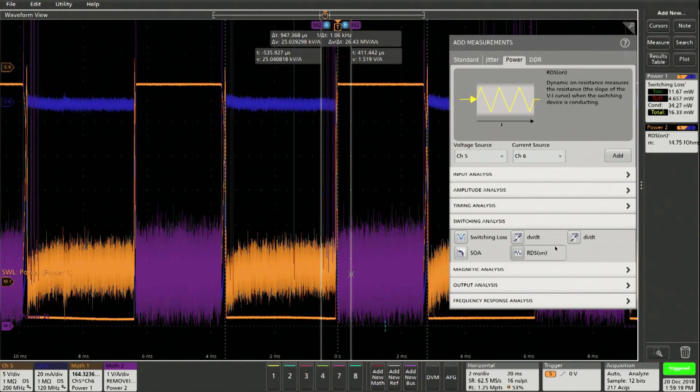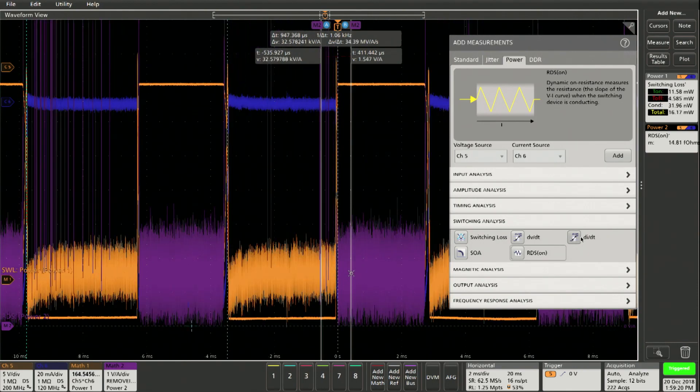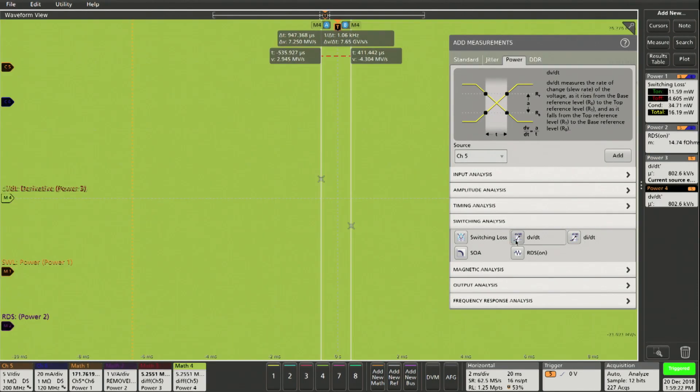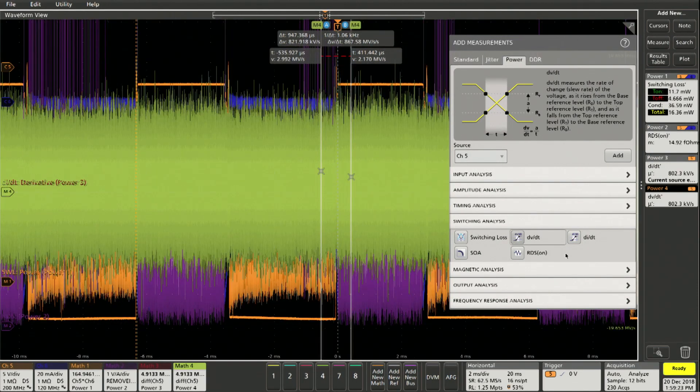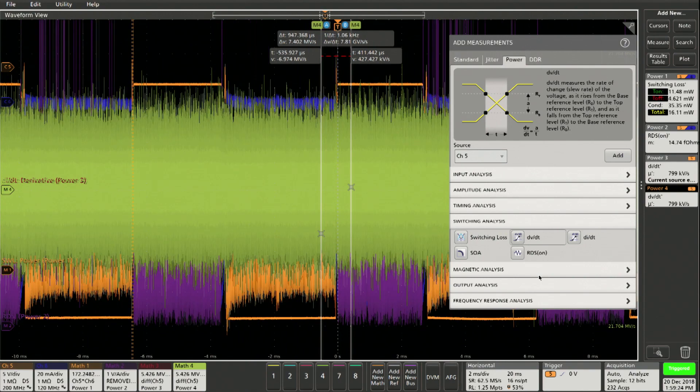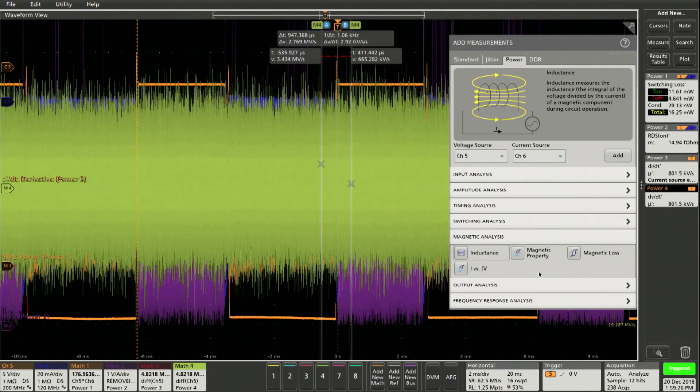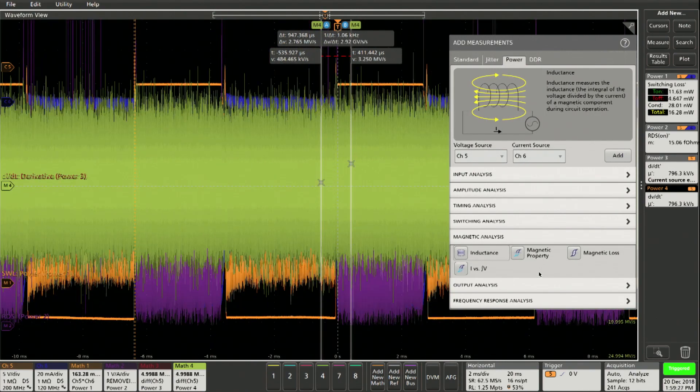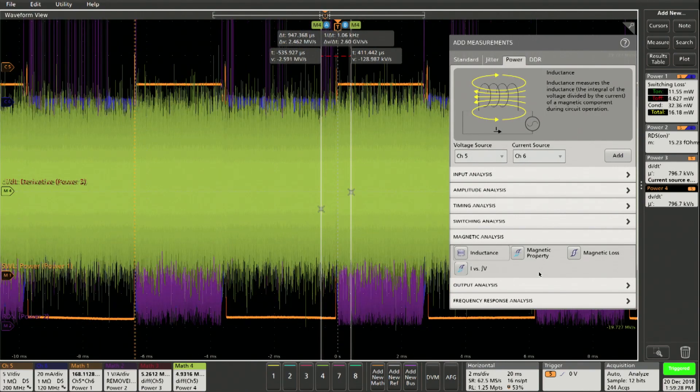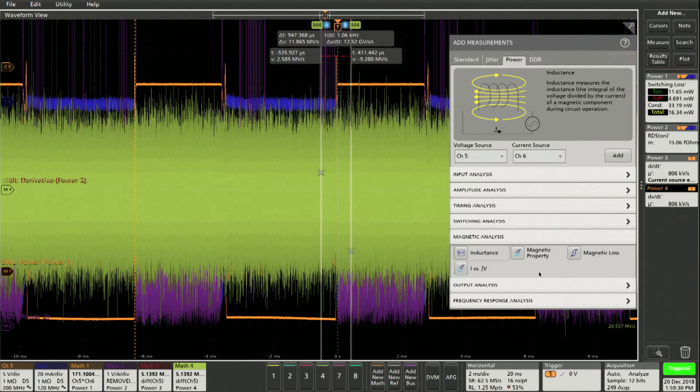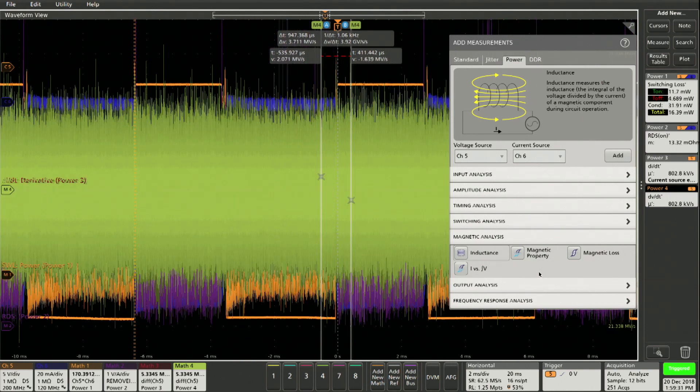And you can add other measurements. So you see RDS on right there. So you will measure RDS on based on what it sees on the signal in this conduction range. You can turn on DI by DT. And you can pretty much do all the analysis right here.